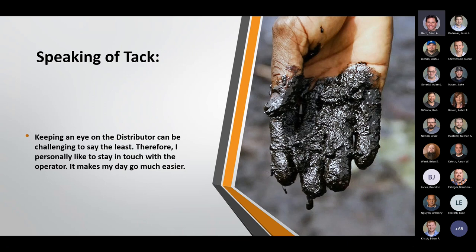Regarding tack: keeping an eye on the distributor can be challenging, so I personally like to stay in touch with the operator. A lot of times the foreman has his hands full, so a simple conversation with the distributor operator keeps me up to speed. These guys who appear to have the least demanding jobs happen to know everything that's going on. It also doesn't hurt to remind them to fog seal before it's too late.